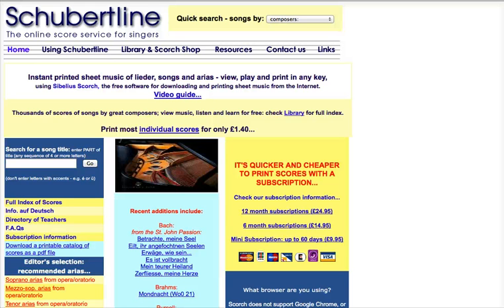Schubert Line has thousands of songs, lieder and arias by classical composers.